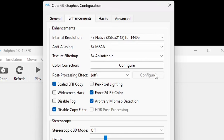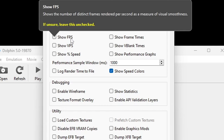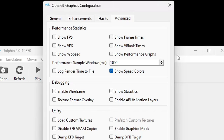Now let's go over to Advanced. If you would like to see the frame rate that your ROMs will be running at, then you can go ahead and check Show FPS here. If not, go ahead and leave it unchecked. Let's exit out.